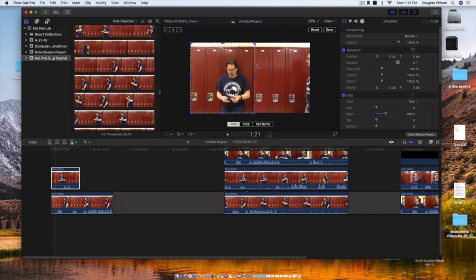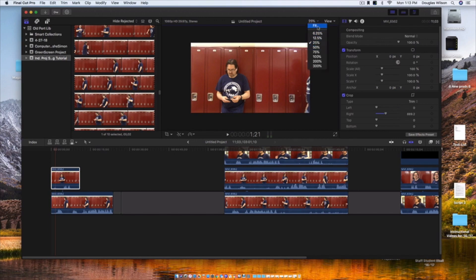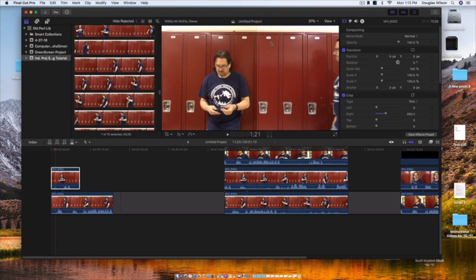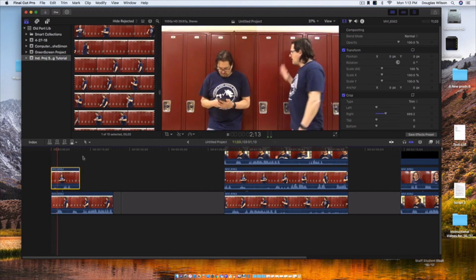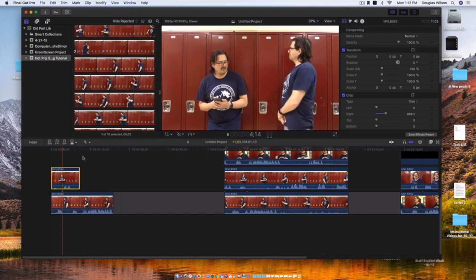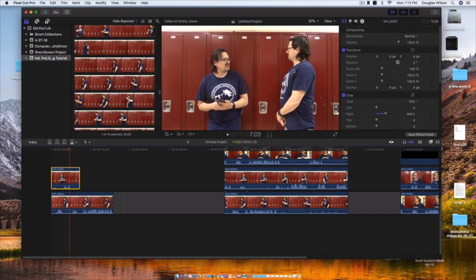When you have a line or something in your background that you can use to kind of mask the fact that you have a split screen, you probably want to do that — because you can kind of see there's a little difference there. But if you use that line, I'll go to fit again so it looks bigger. You can use it to mask it; if it was in the middle of the locker, it wouldn't look nearly as good. So that's how you do a split screen. 'Hey Mr. Wilson, how are you today?' 'Oh, it's you. What do you want?' So that's the basics of how to do a split screen.